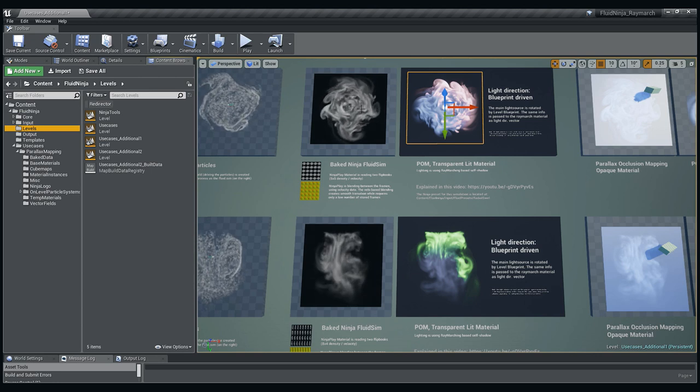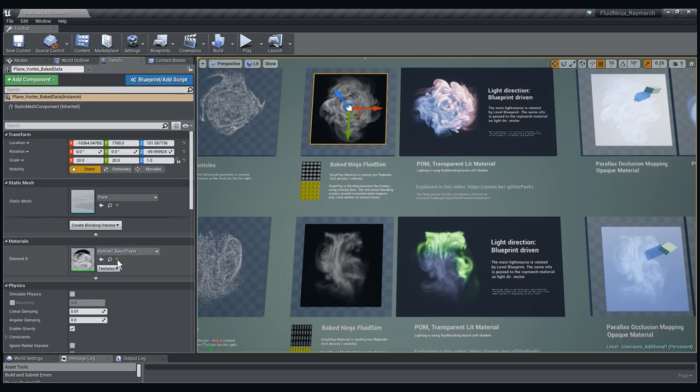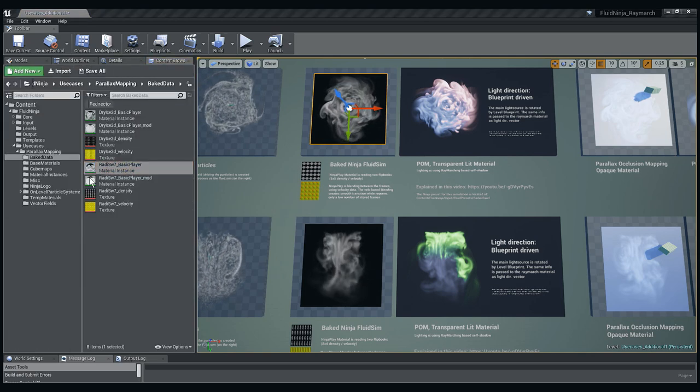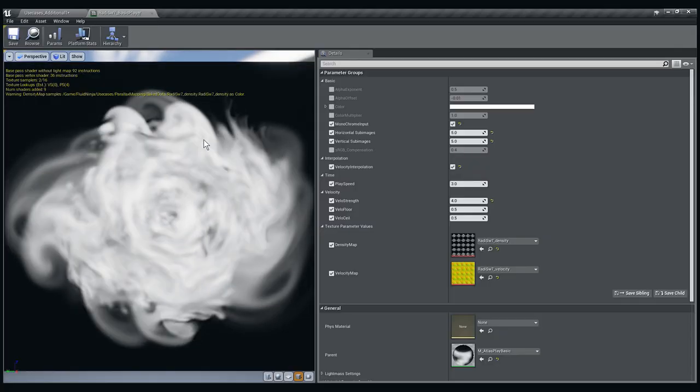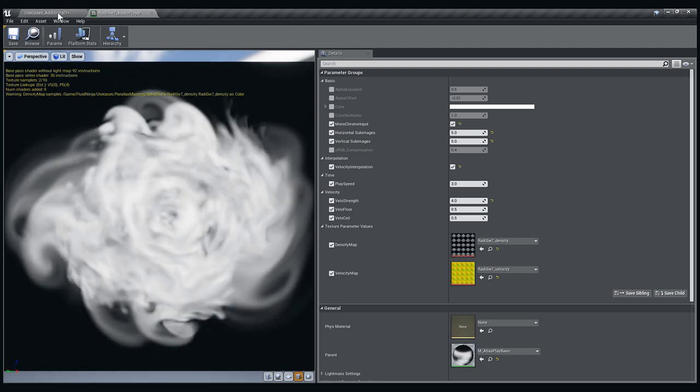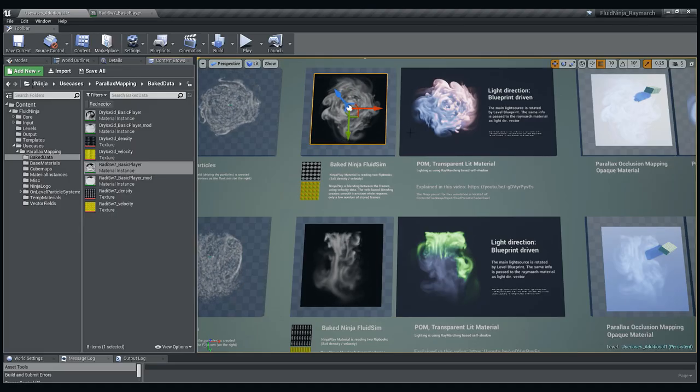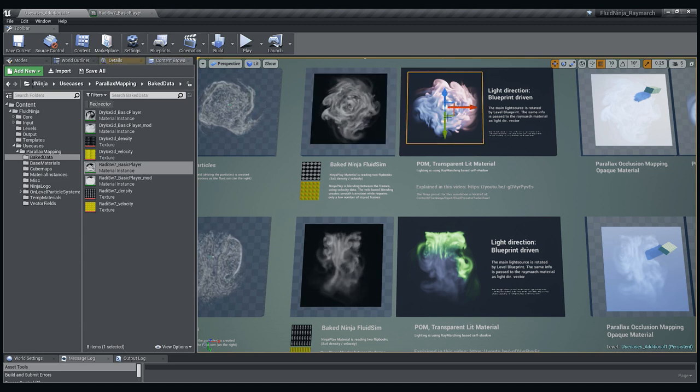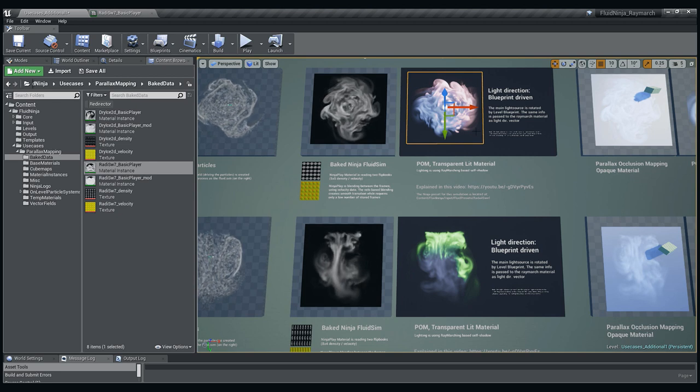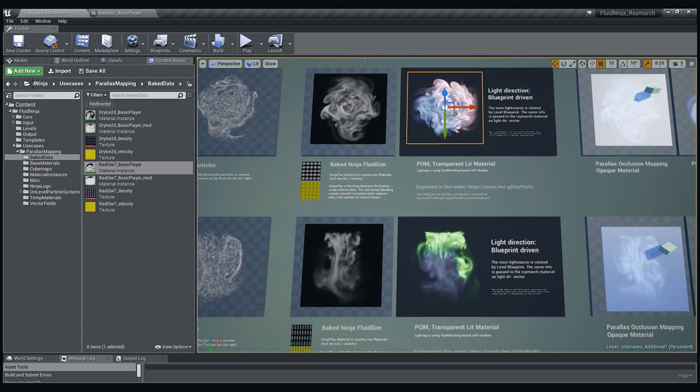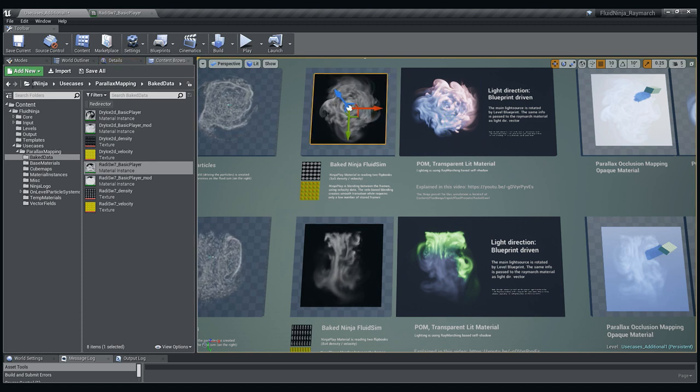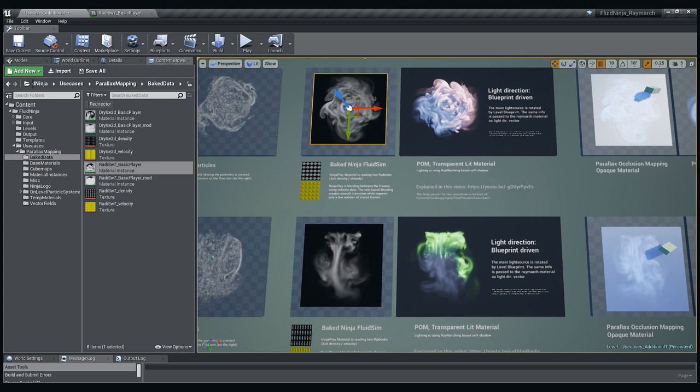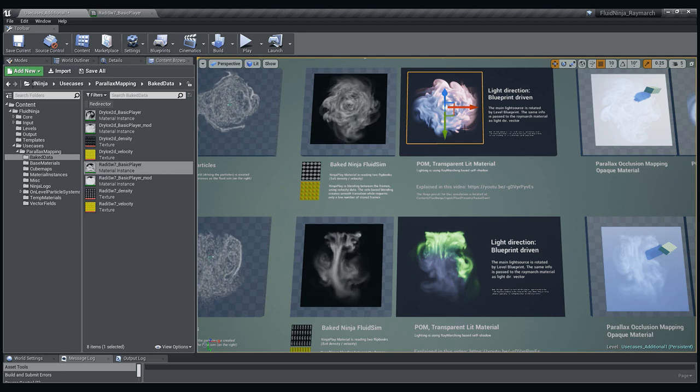Clicking on this baked data that is playing here, we could trace back which material it is using. As you could see it's a ninja player basic and the output data from ninja player basic is fed into a render target. This material which is using parallax mapping and ray marching is using that render target as an input. Why is it necessary to feed the baked data into a render target? It is because both mapping and ray marching needs unsampled data.